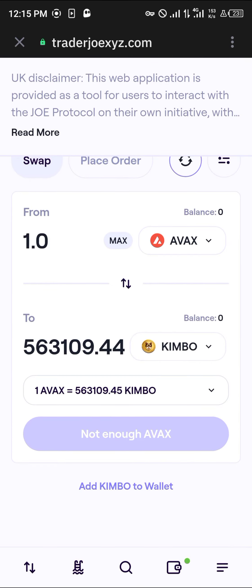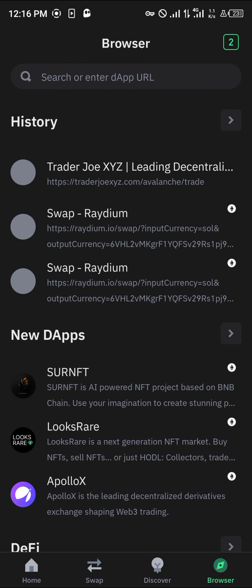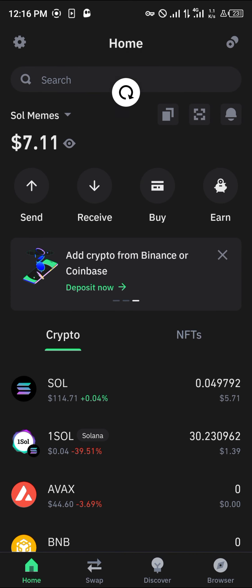Enter the amount of AVAX you wish to convert into the Kimbo token and you'll see how much Kimbo you're getting for that amount. Simply click on Buy or Swap, and once that's done you'll find the Kimbo tokens in your wallet.